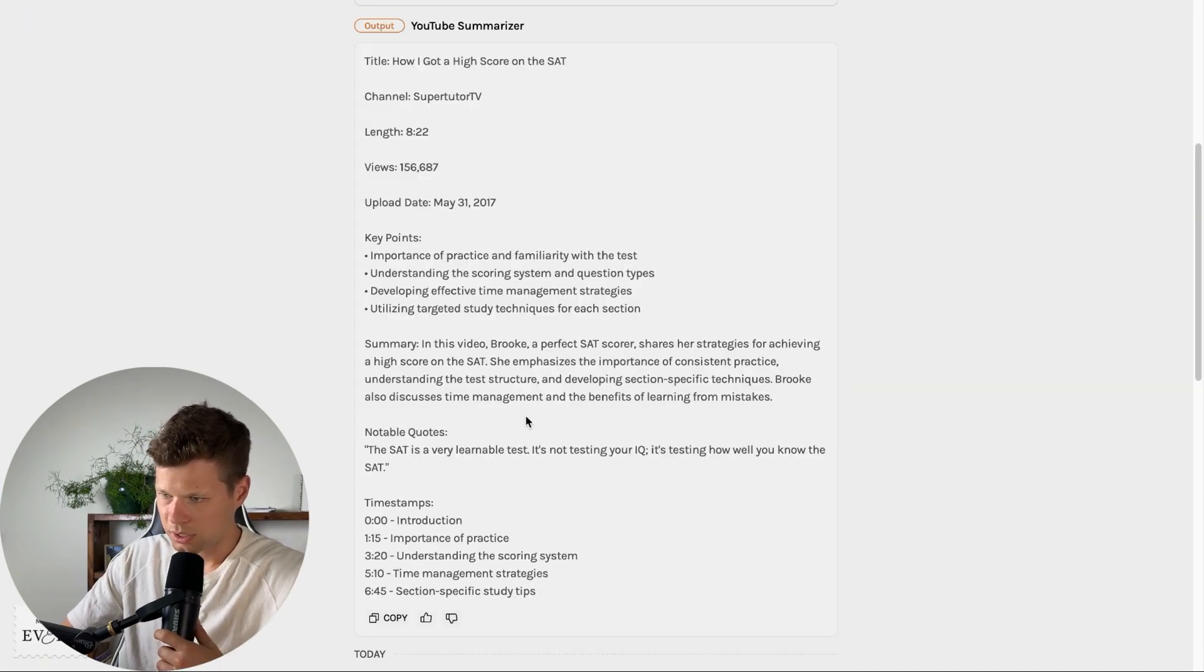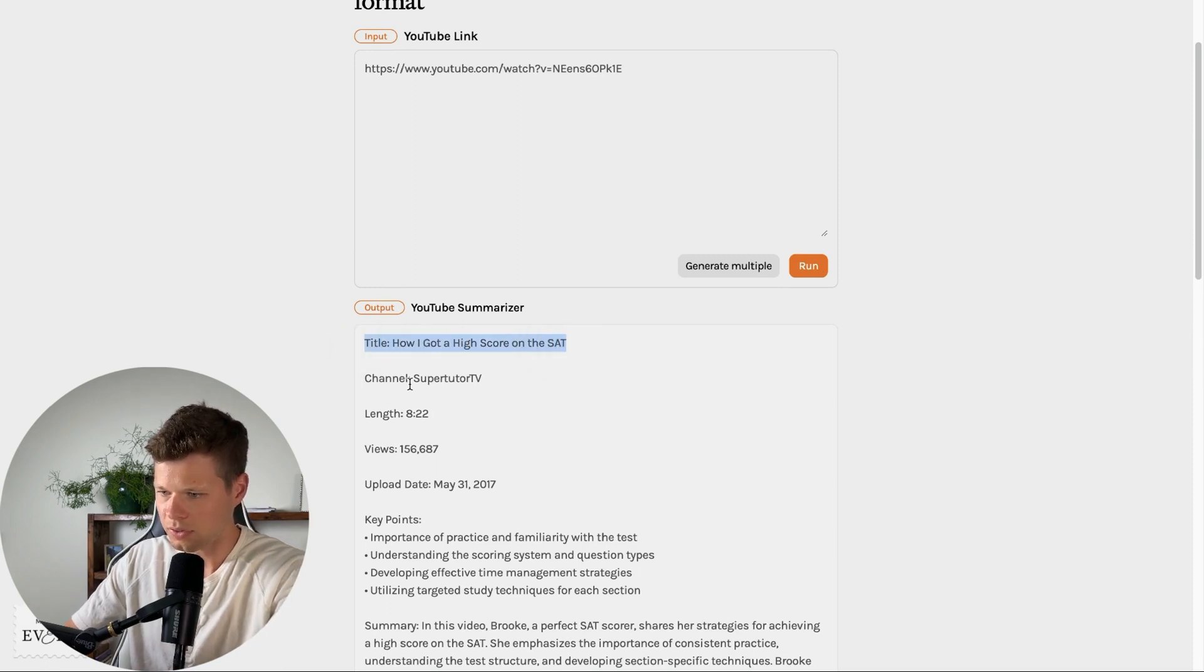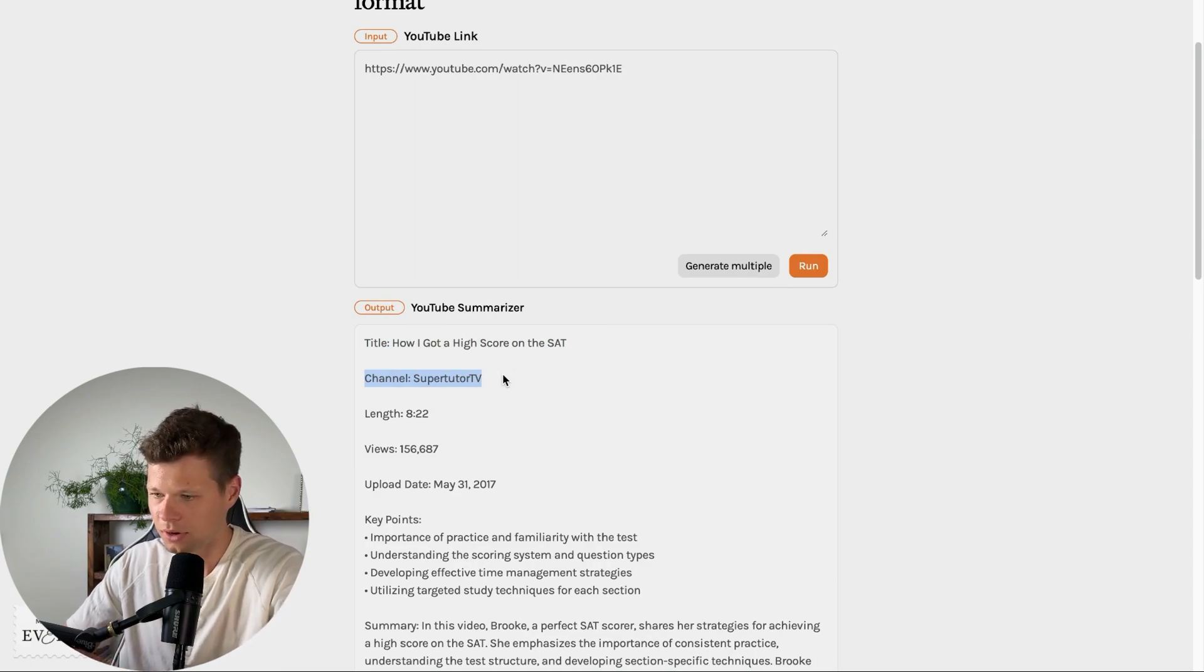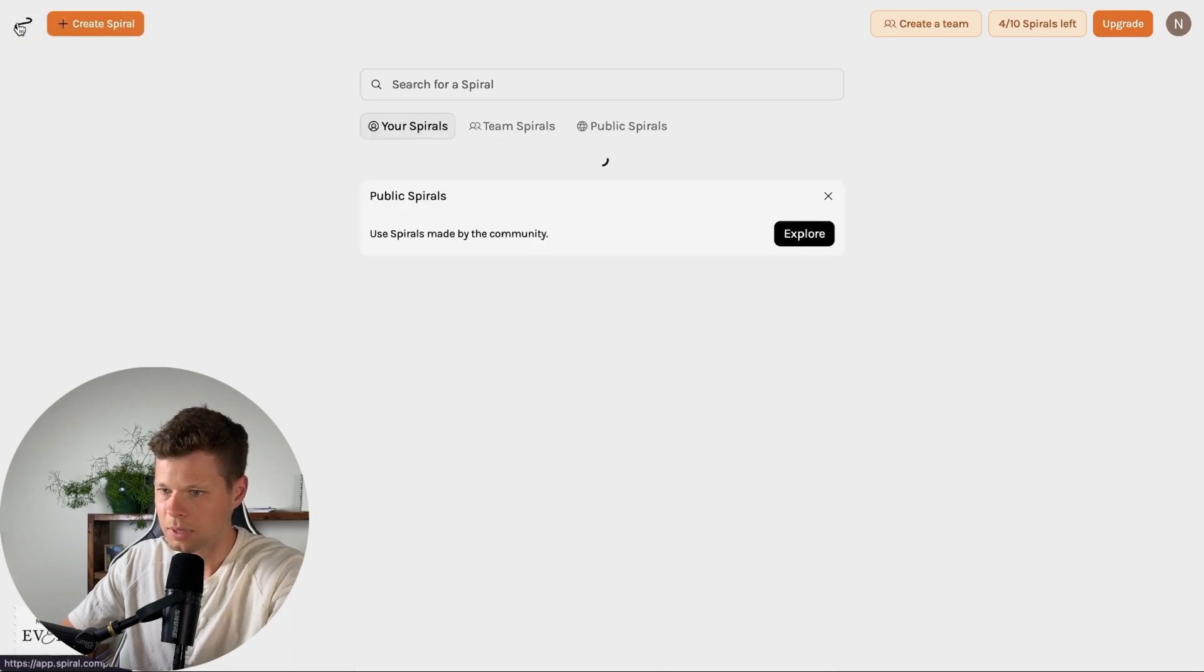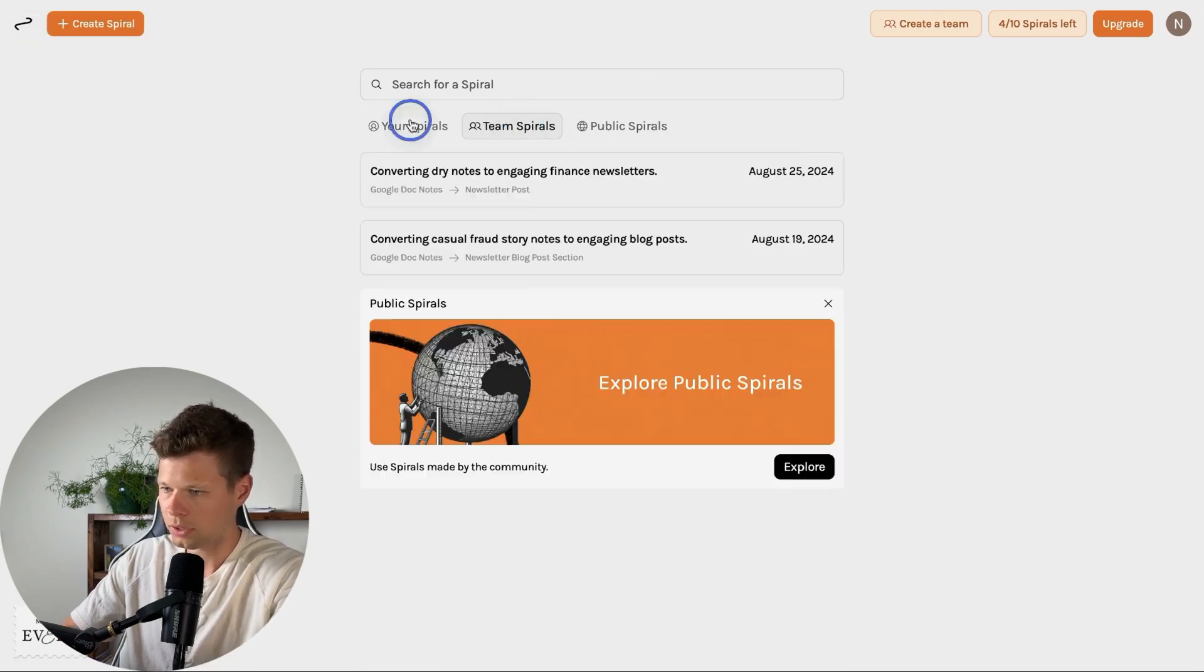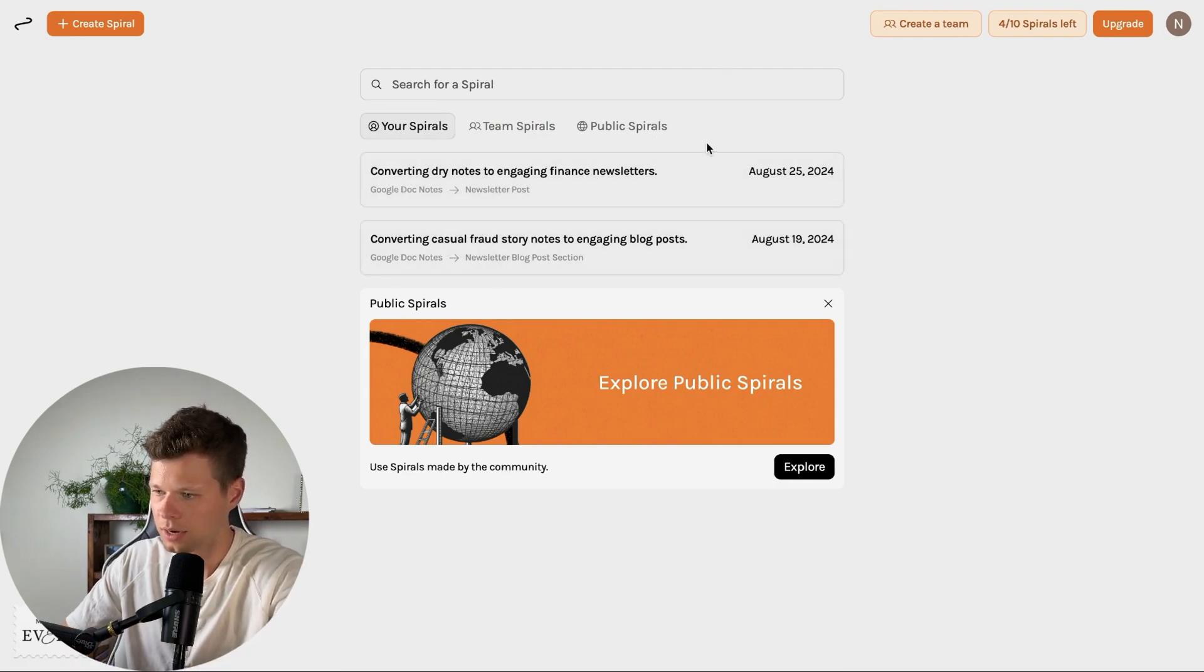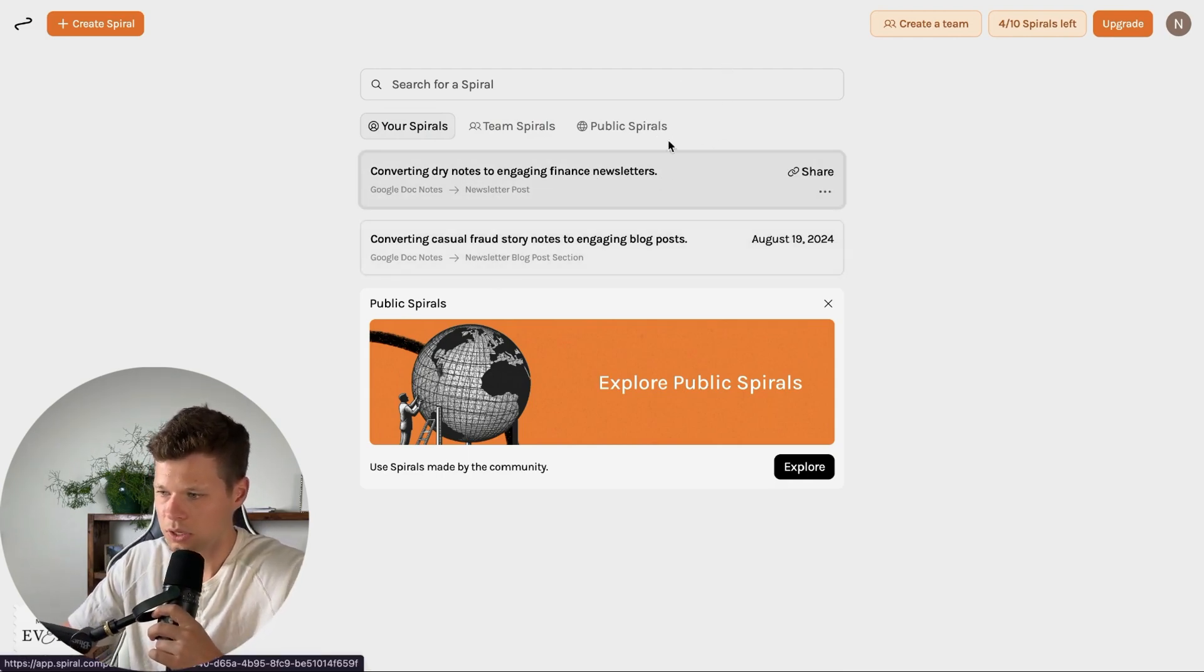Actually now it's pulling a different one. So now it says title, how I got a high score on the SAT. So clearly it hasn't quite figured out YouTube here. I won't knock it for it. It's still clearly still figuring out YouTube. Maybe it's just best at the purely written stuff. It's not able to pull actual YouTube videos yet...